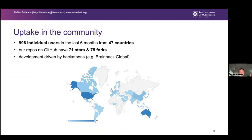Regarding community uptake: we launched three years ago but the project wasn't really usable for the first two years. In the last year it became truly usable. We started tracking users six months ago when funders asked how many users we had. In the last six months, we had about a thousand users from 47 countries. Our GitHub repos have quite a few stars and forks. Development is mainly driven by hackathons and the grant we received.